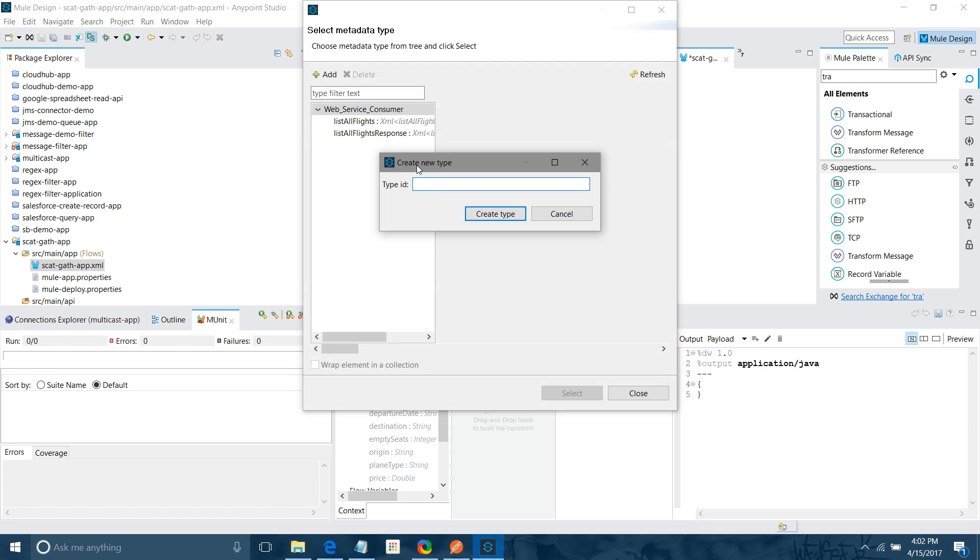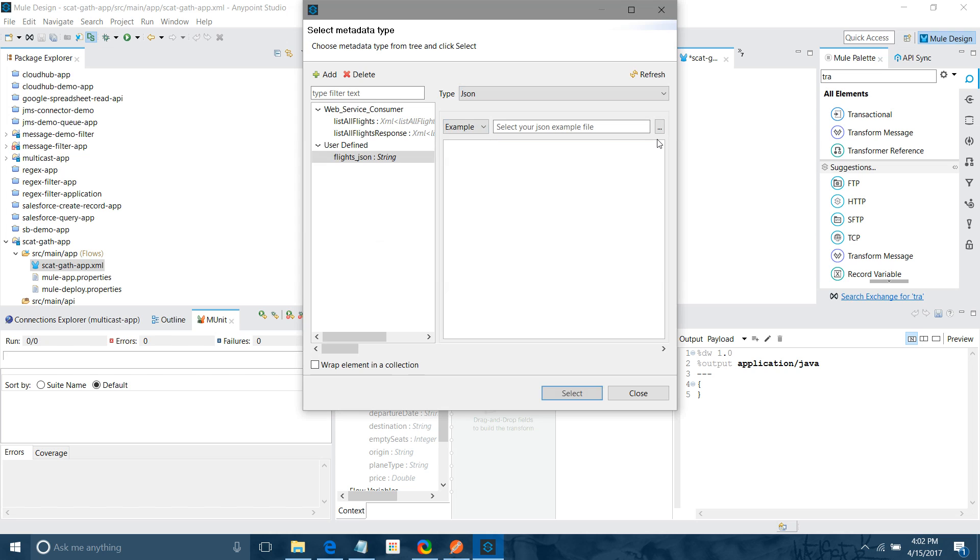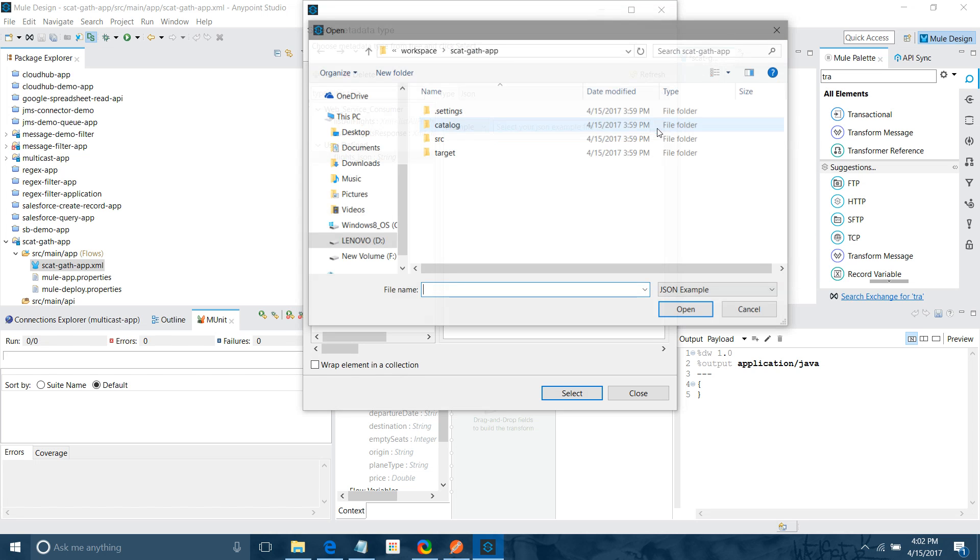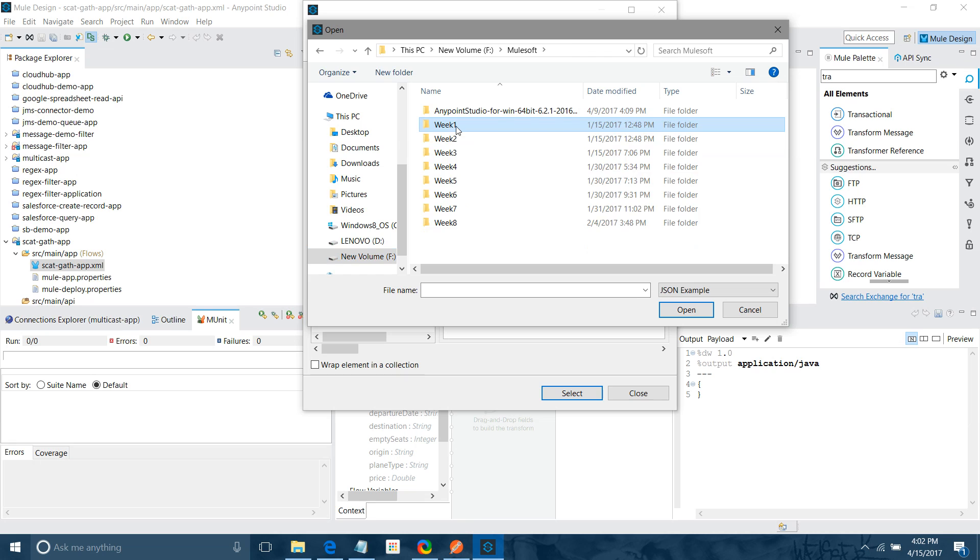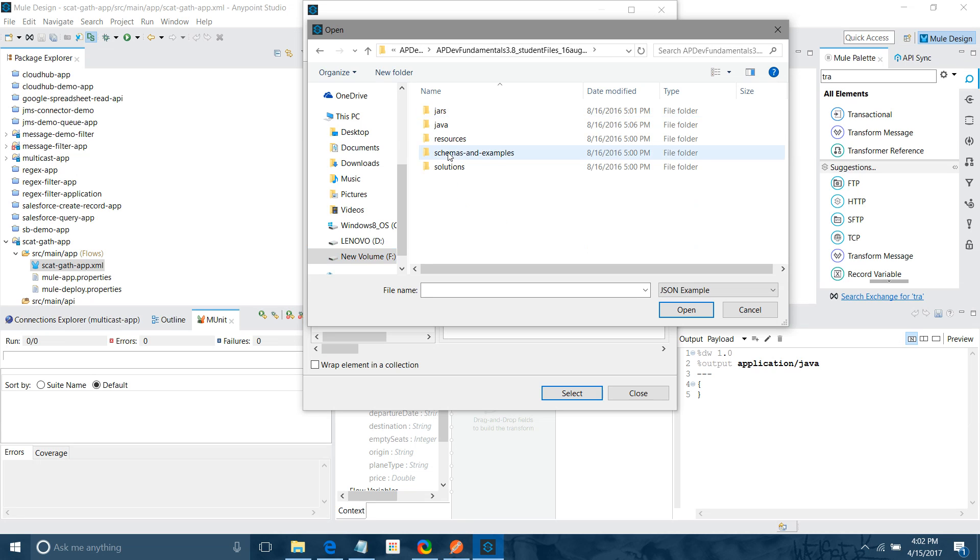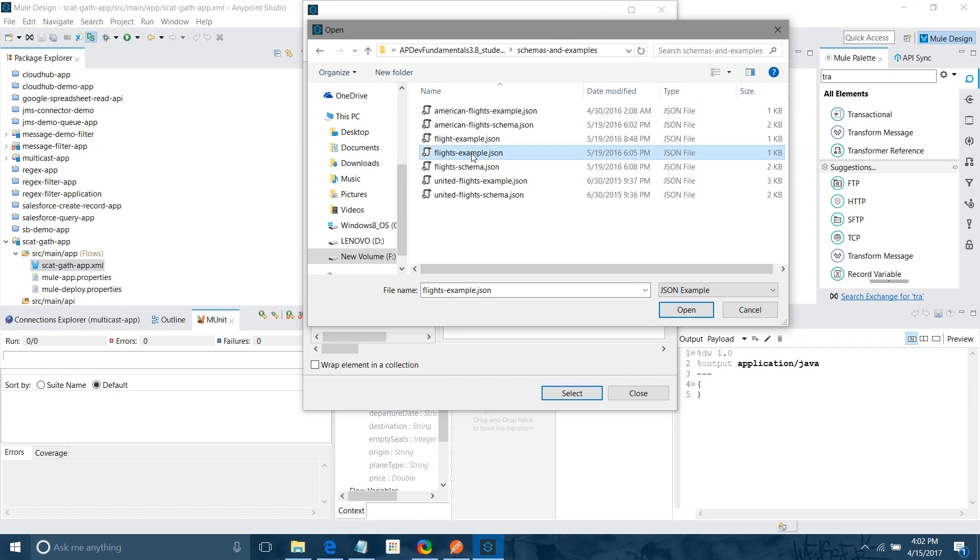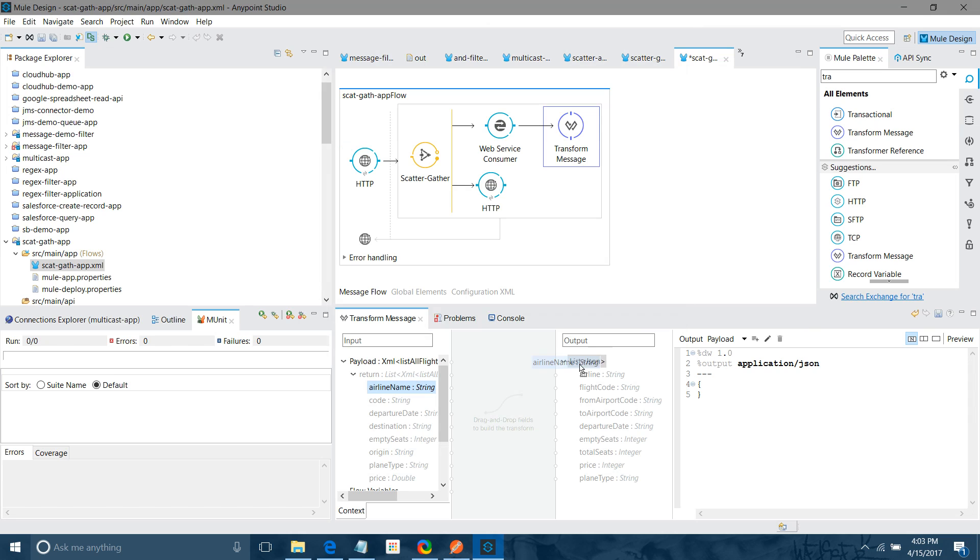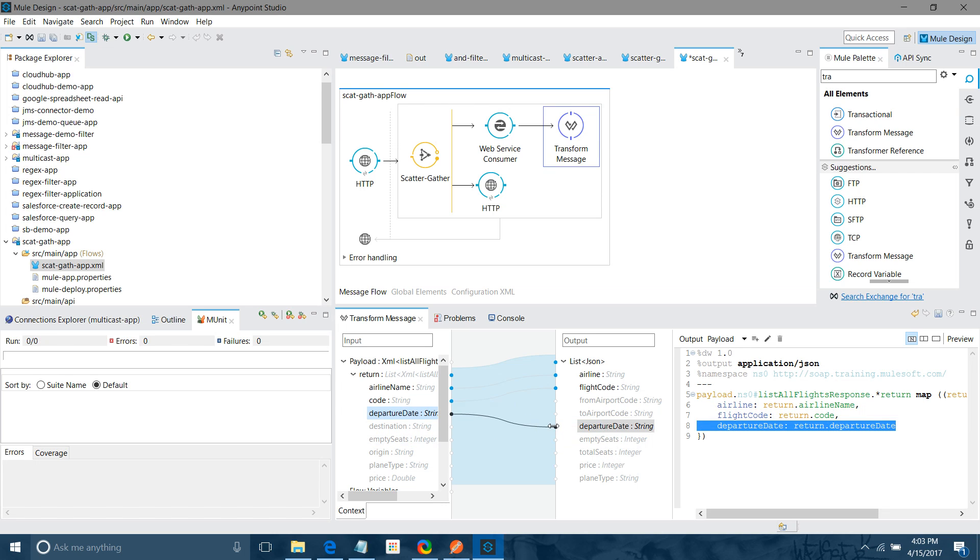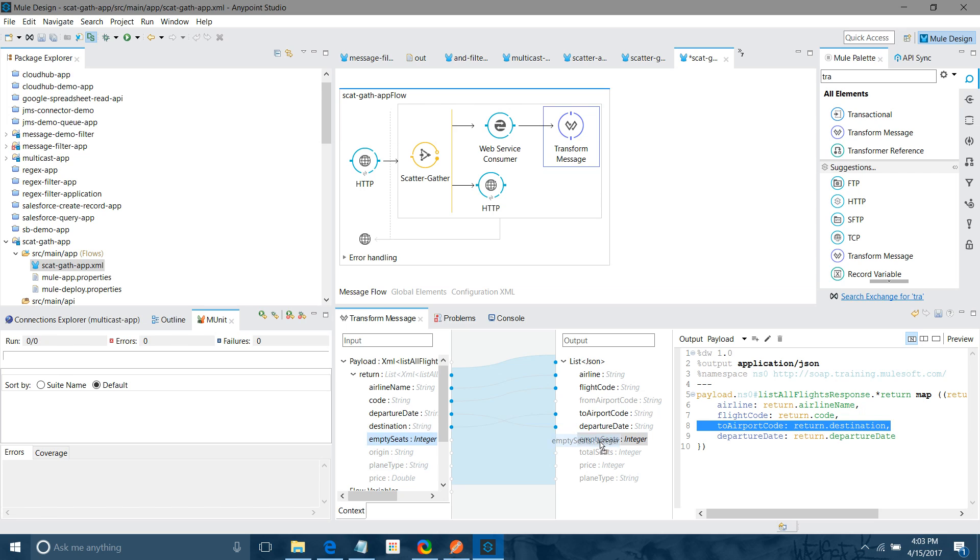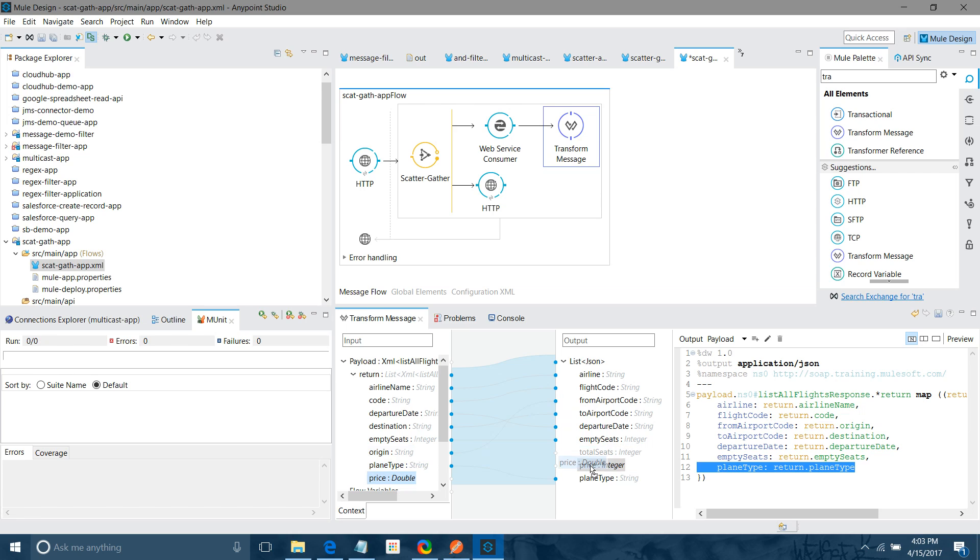Now we will define the output metadata. So for that I will say add, say flights, JSON, I will say create type. I will select JSON. I will select example. I will go and give a path from where you can pick the example. It would be flights. I will select. I am going to map airline name with airline, code with flight code, departure date, departure date, destination with to airport, empty seat with empty seat, from airport, plane type. We have a price.